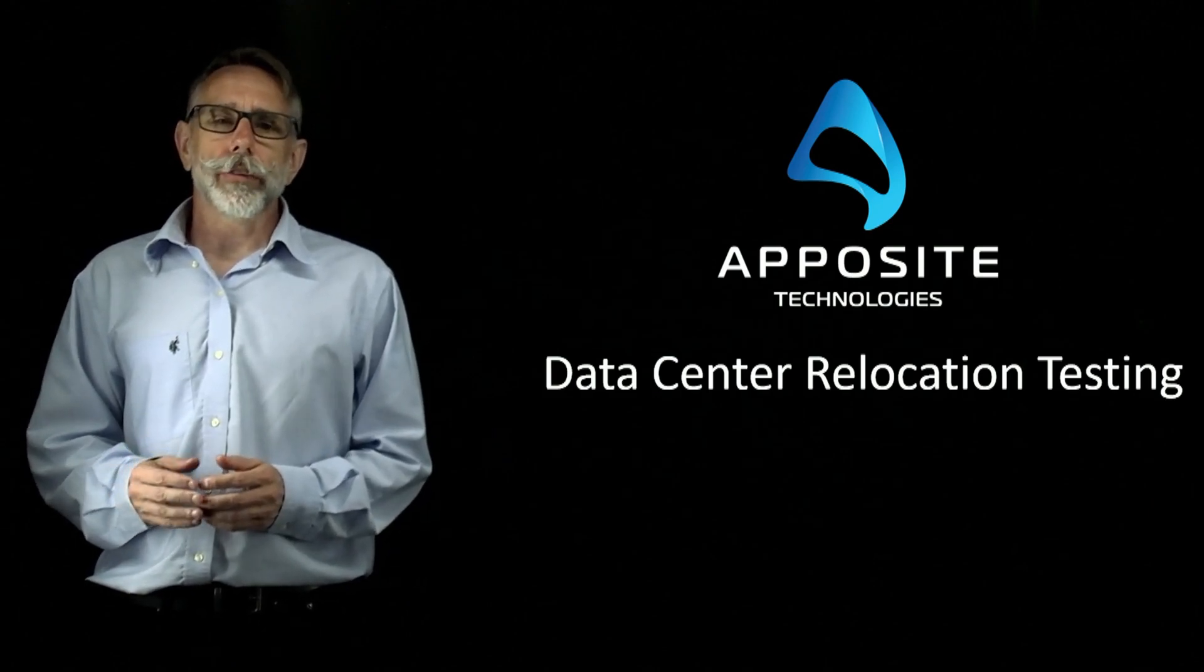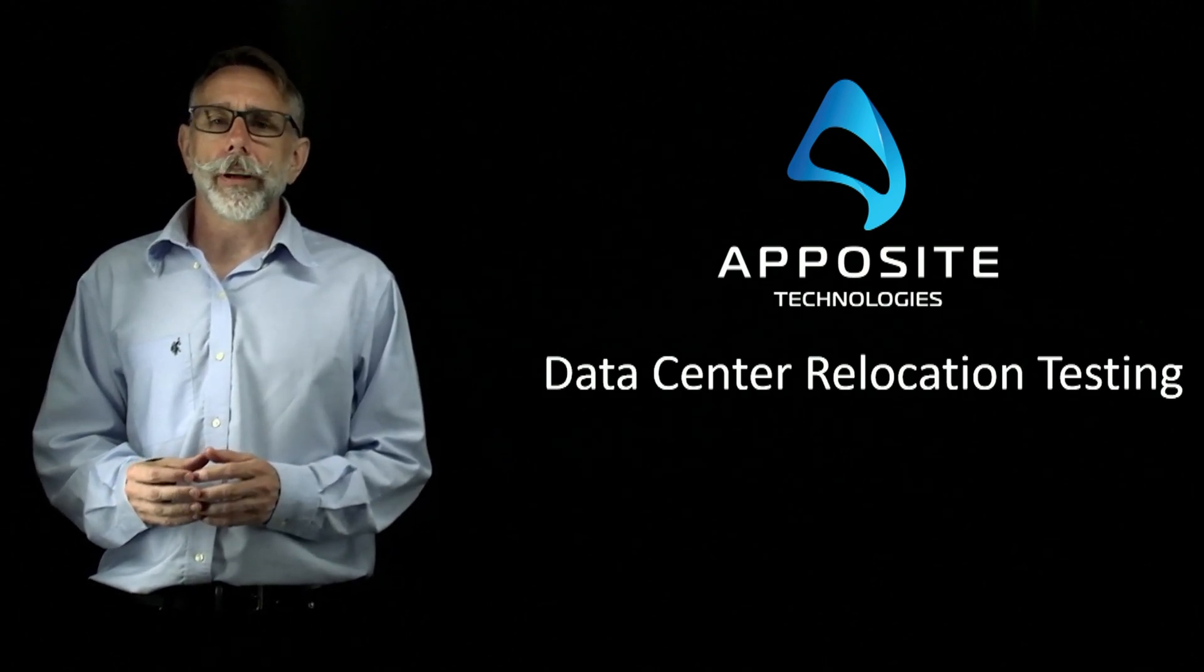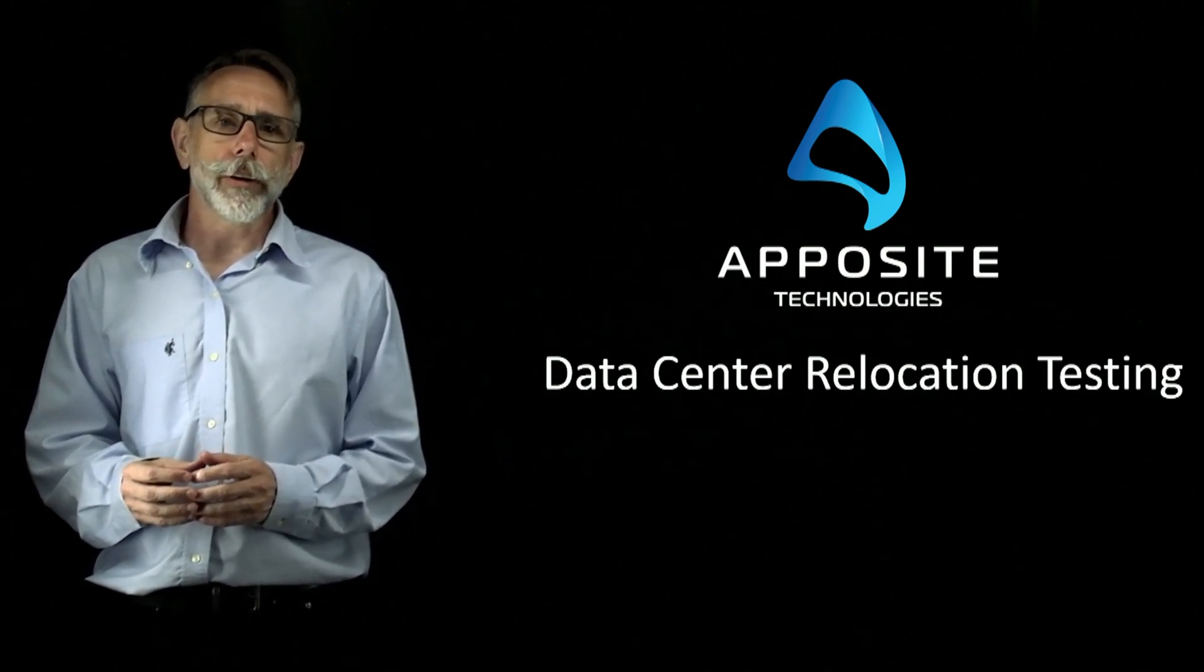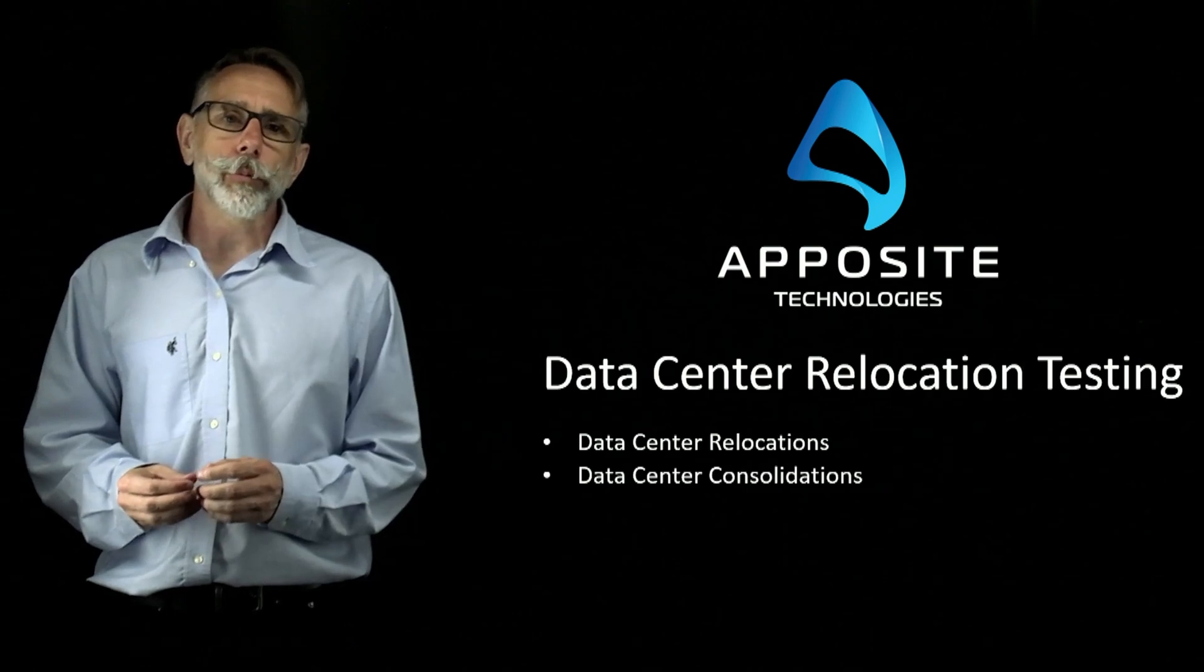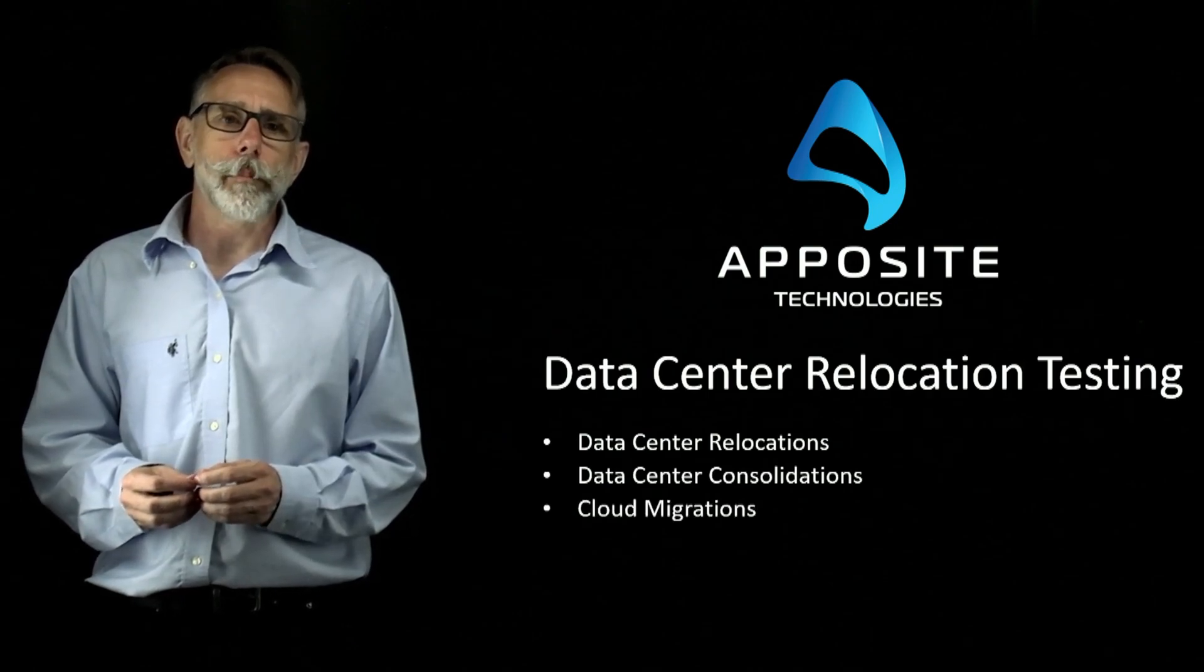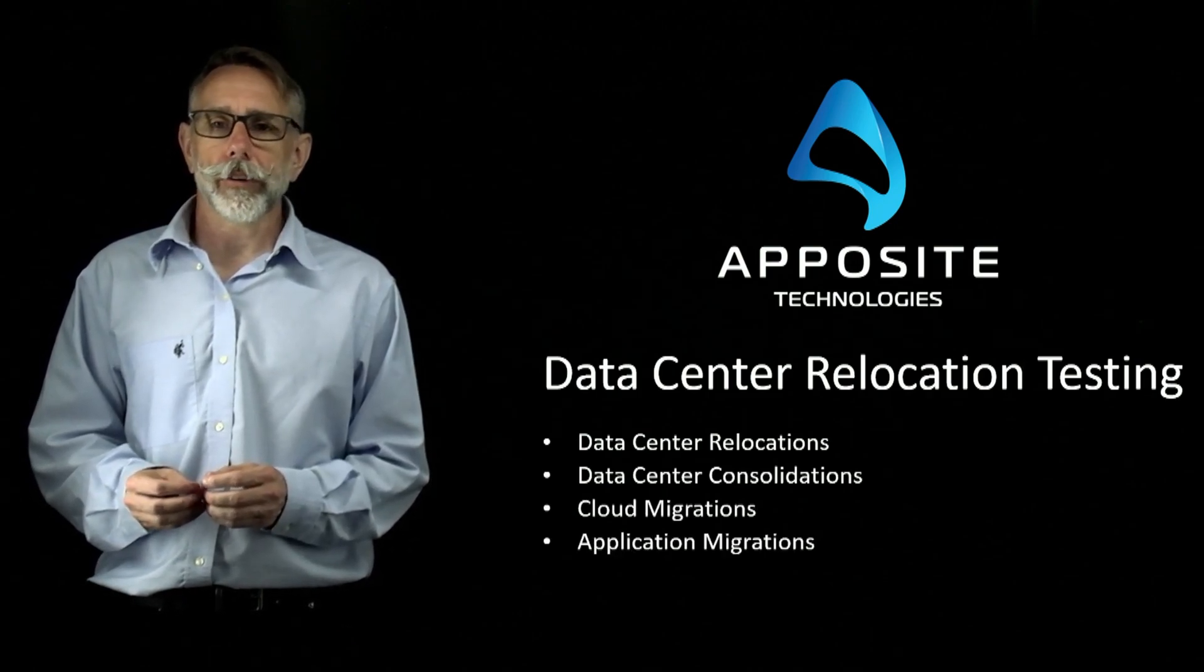Today we're going to discuss how to prepare for data center relocations and consolidations, as well as cloud and application migrations.